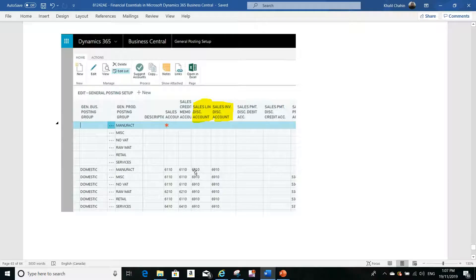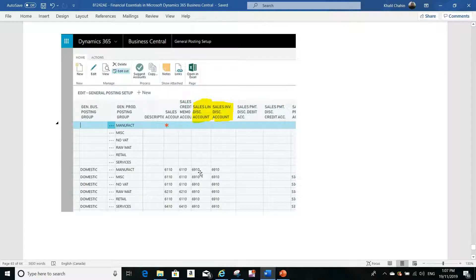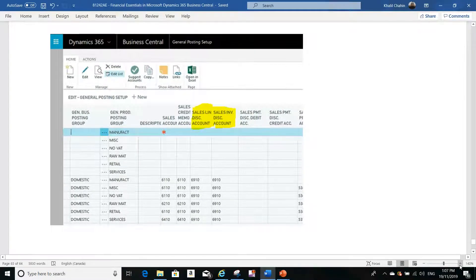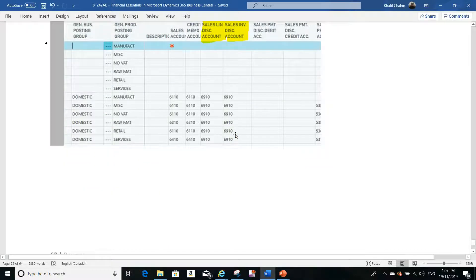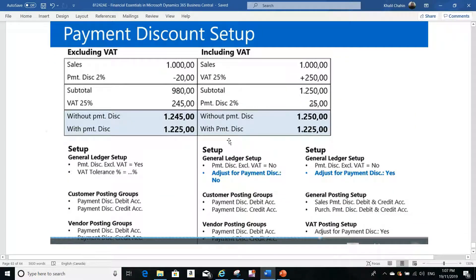You also need to provide the proper GL accounts for the sales discount and purchase invoice discount accounts. Go to the General Posting Setup and decide which account you want for your sales discount for each combination of General Business Posting Group and General Product Posting Group. You can have the same accounts for both cases as shown here.